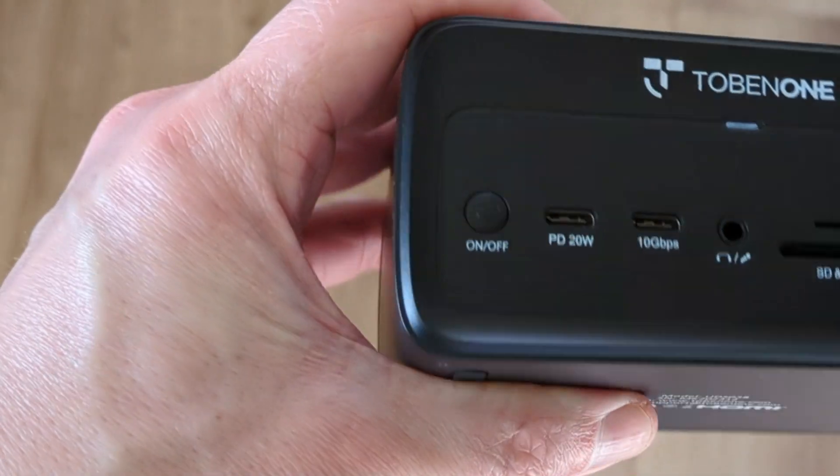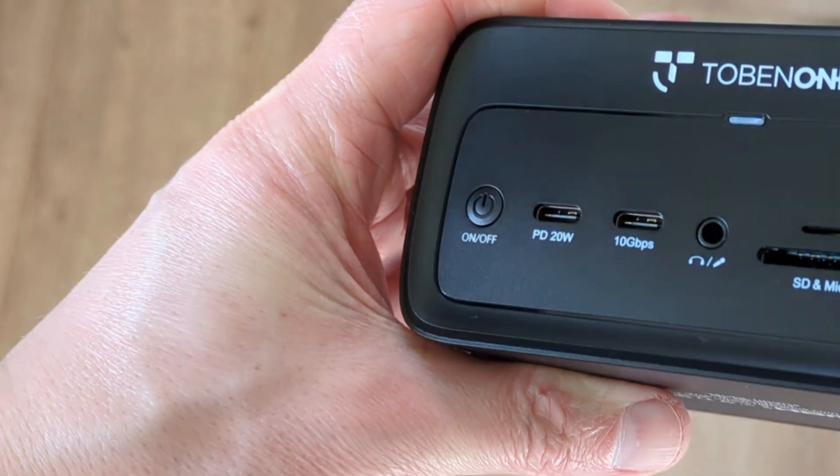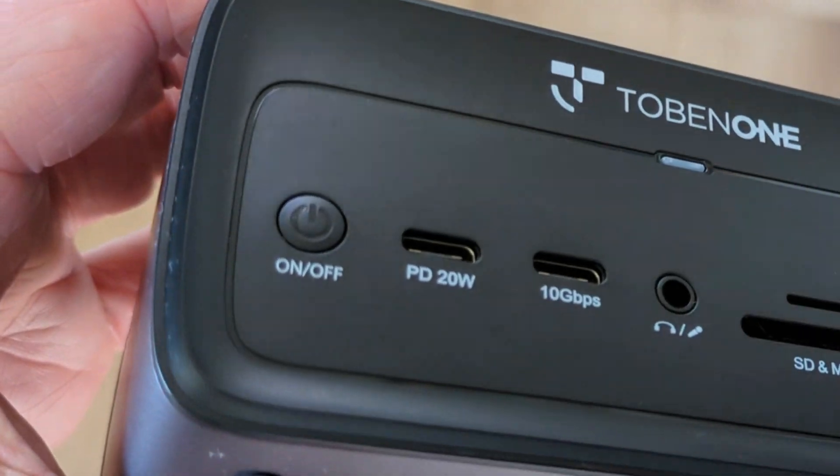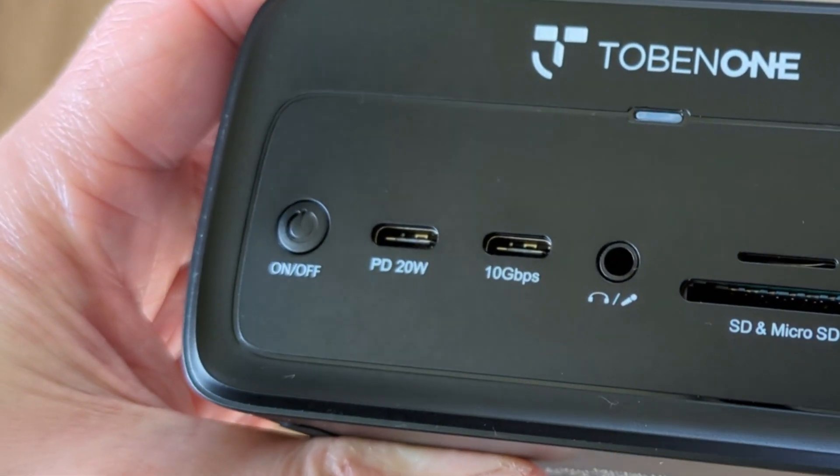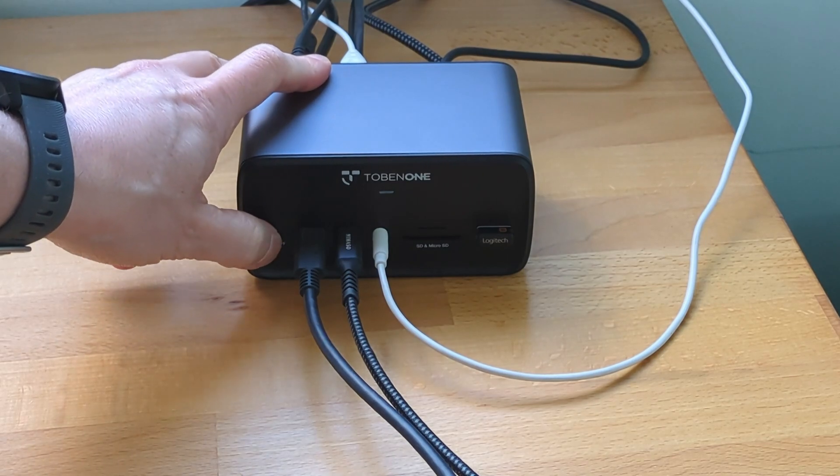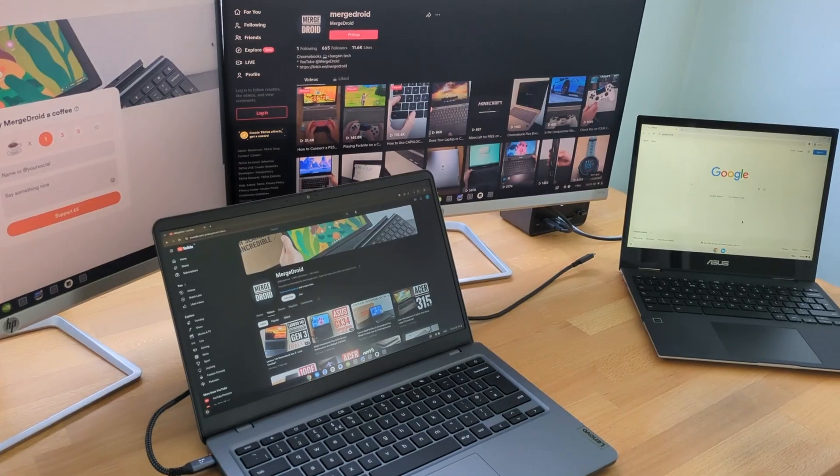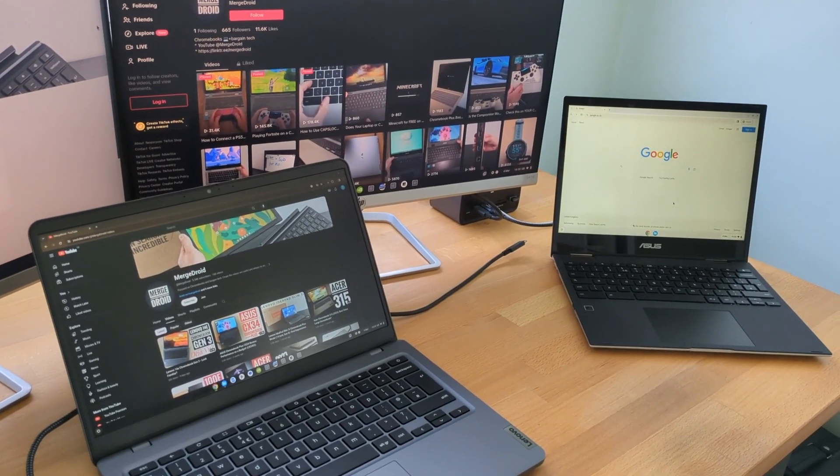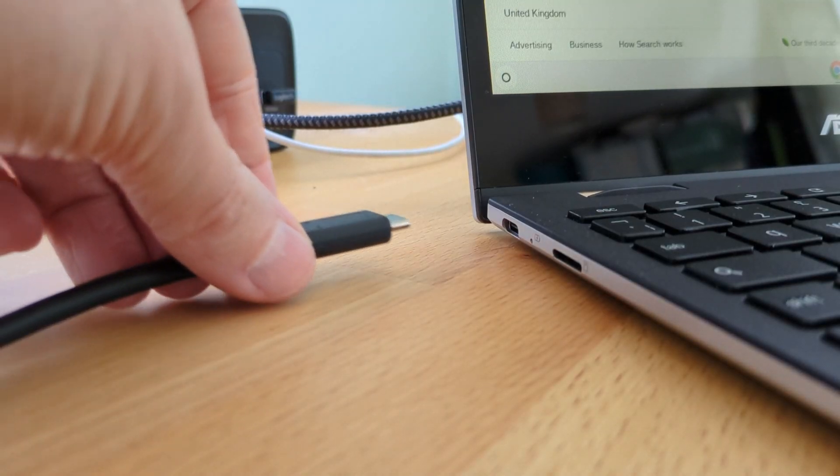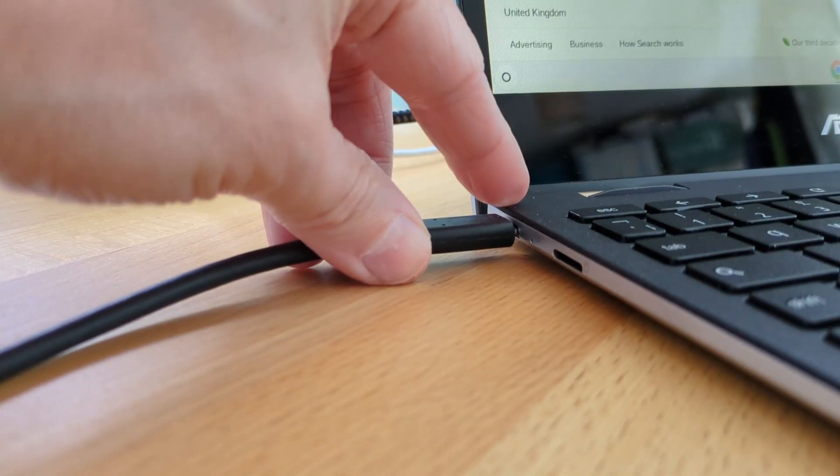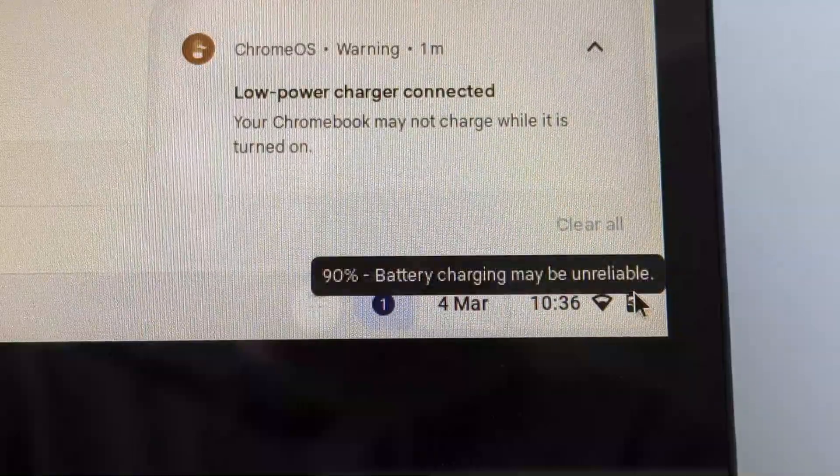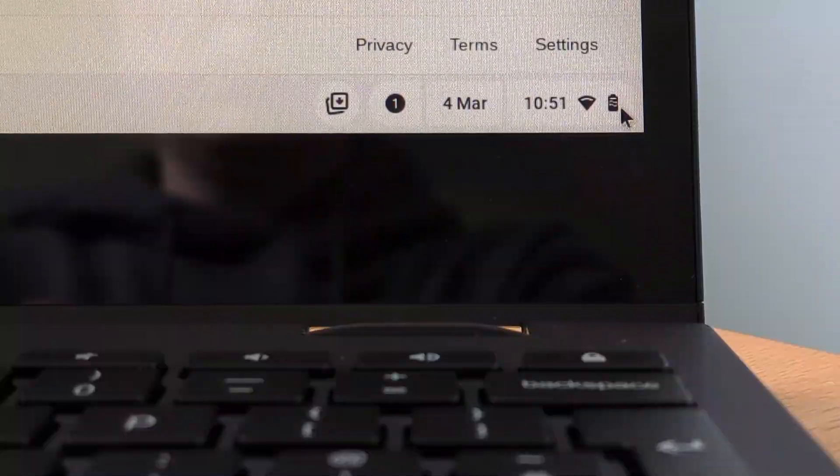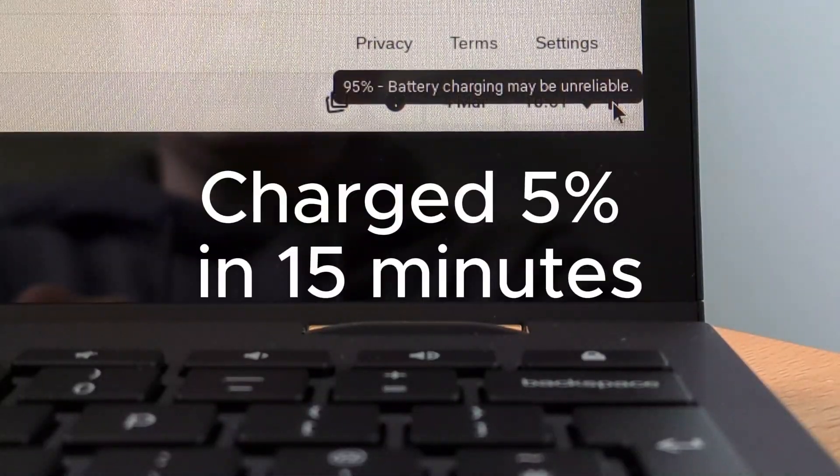As well as the dock supporting up to 87 watts of power for your laptop or Chromebook, it also offers a dedicated 20 watt power delivery USB-C connection on the front. This is of course really handy for charging devices like your phone. I've also had success in slowly charging a second Chromebook off it while it's turned off and even more slowly powering and charging a less demanding Chromebook while it's on. As expected I did receive the charging maybe unreliable warning.